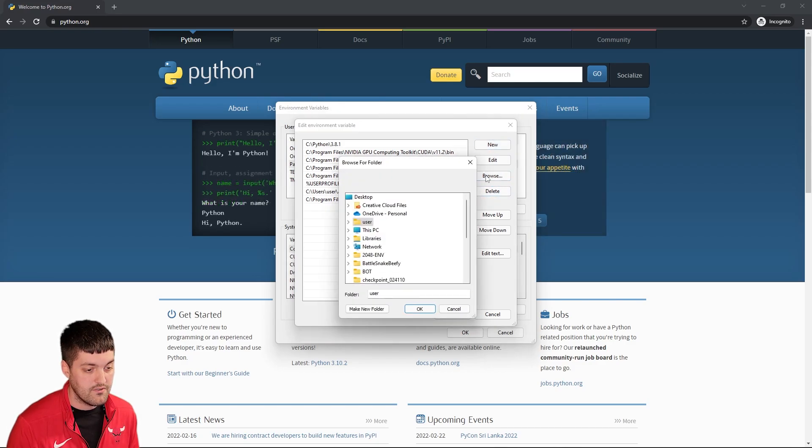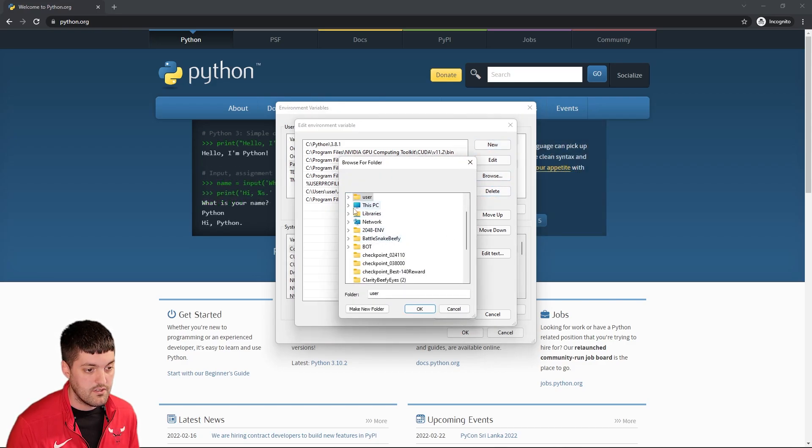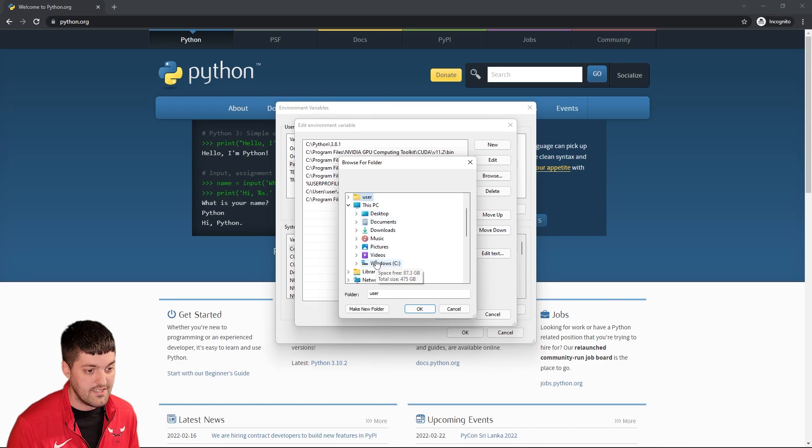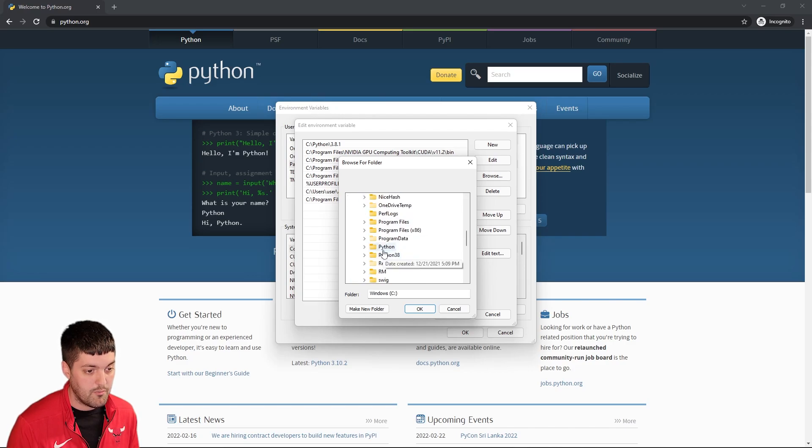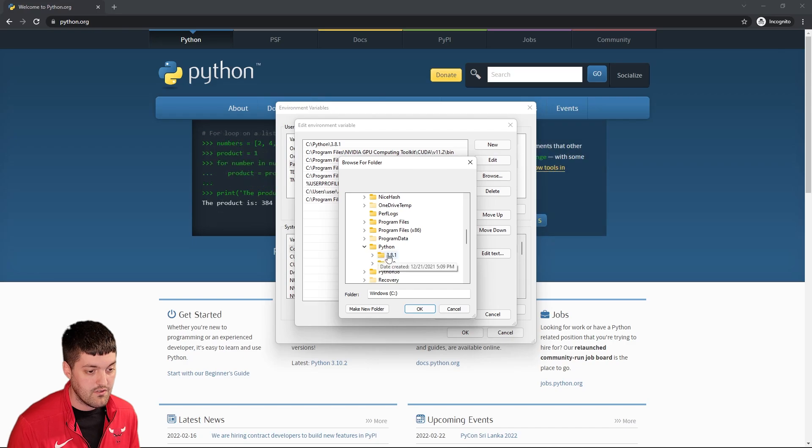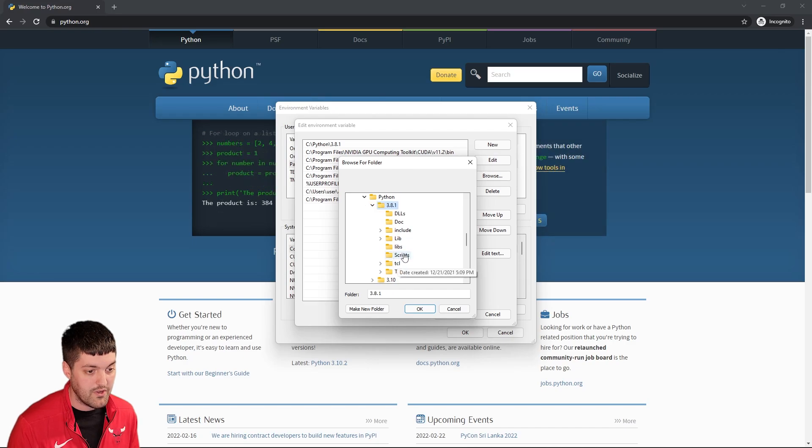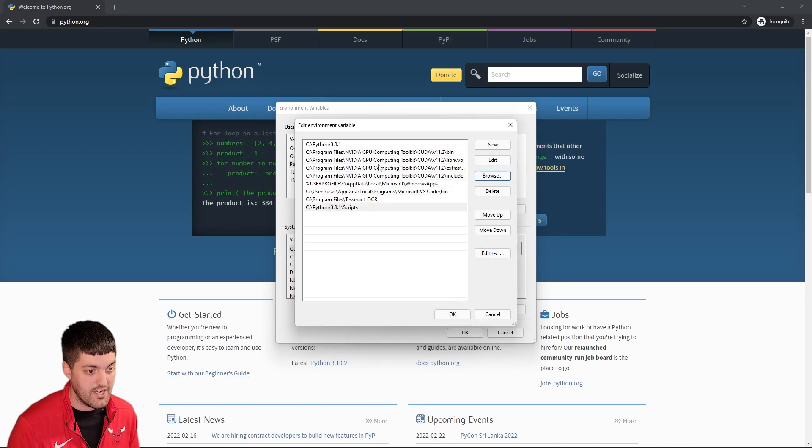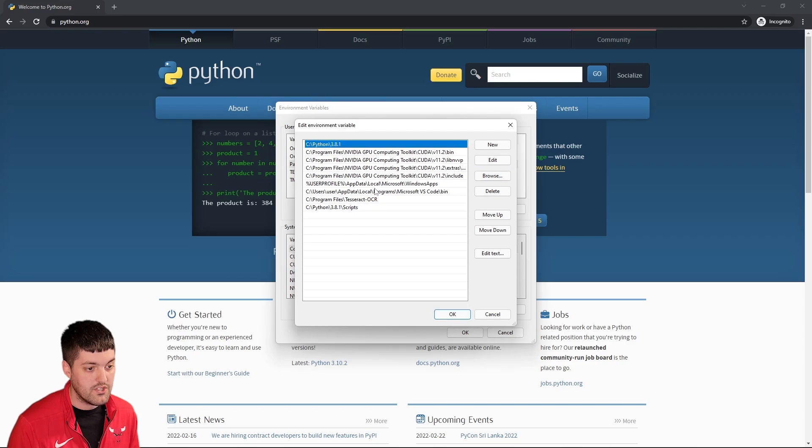We can do this pc c drive. Go down to python 3.8 and we can also add the scripts folder here. So now we should have everything we need. I'm going to move this up.